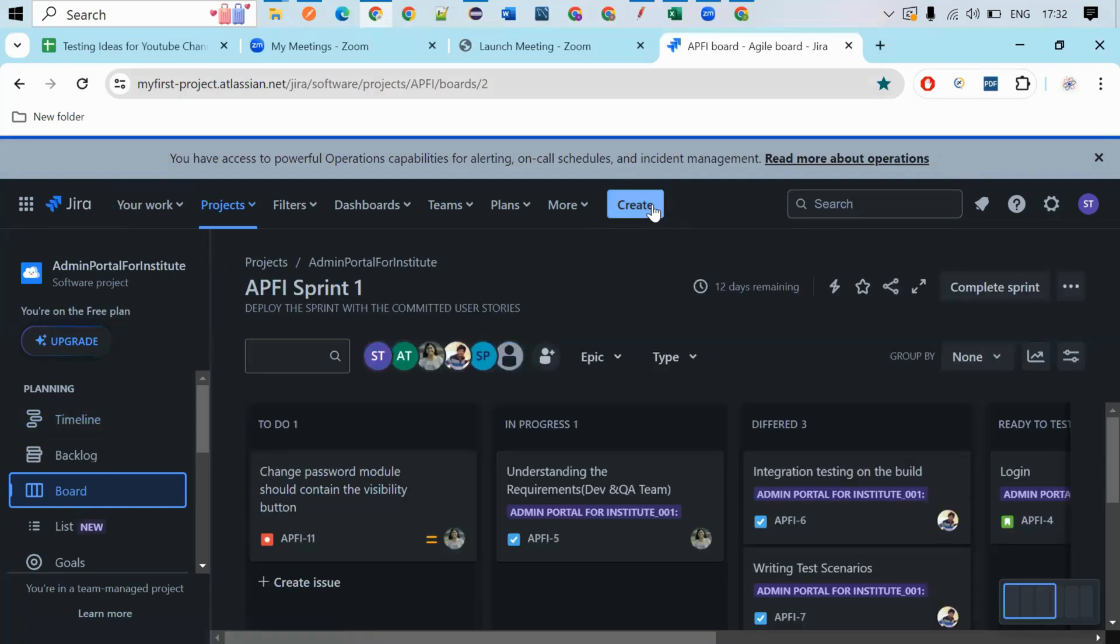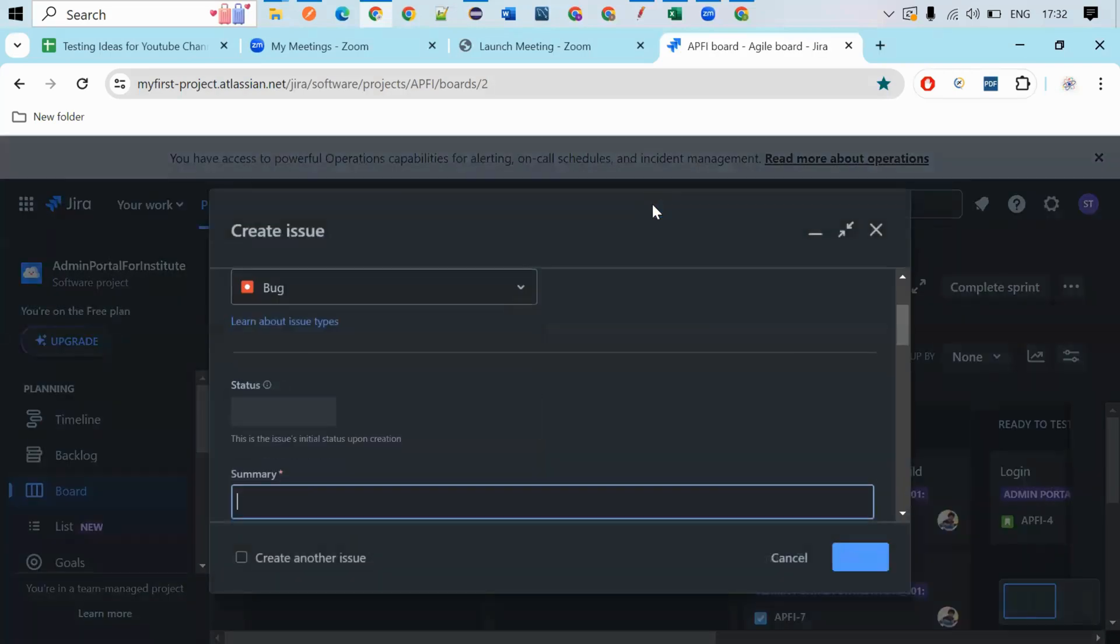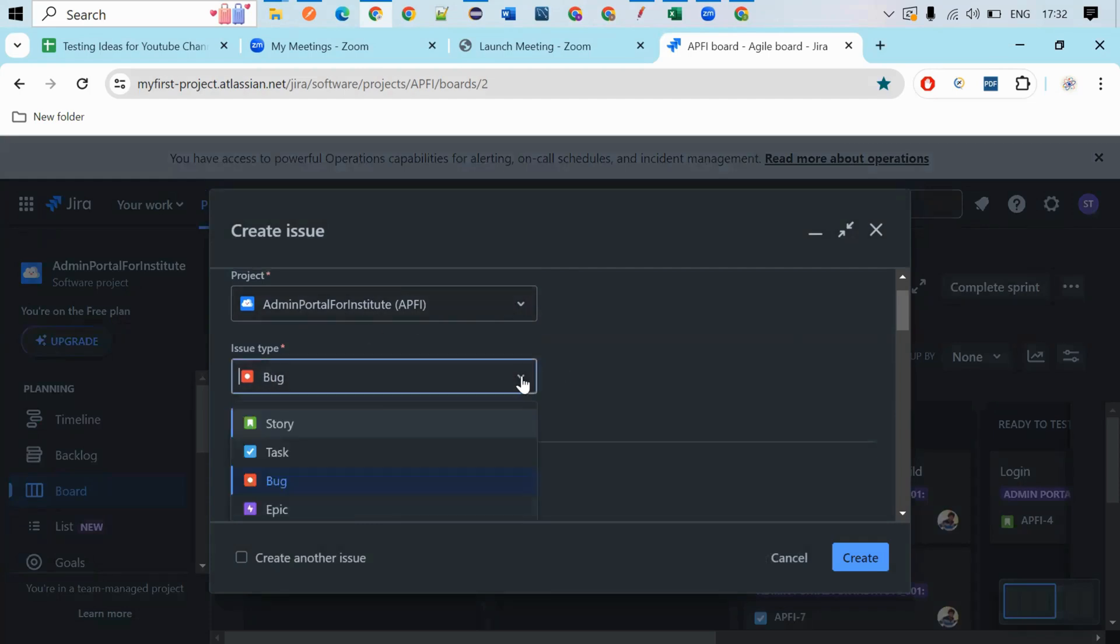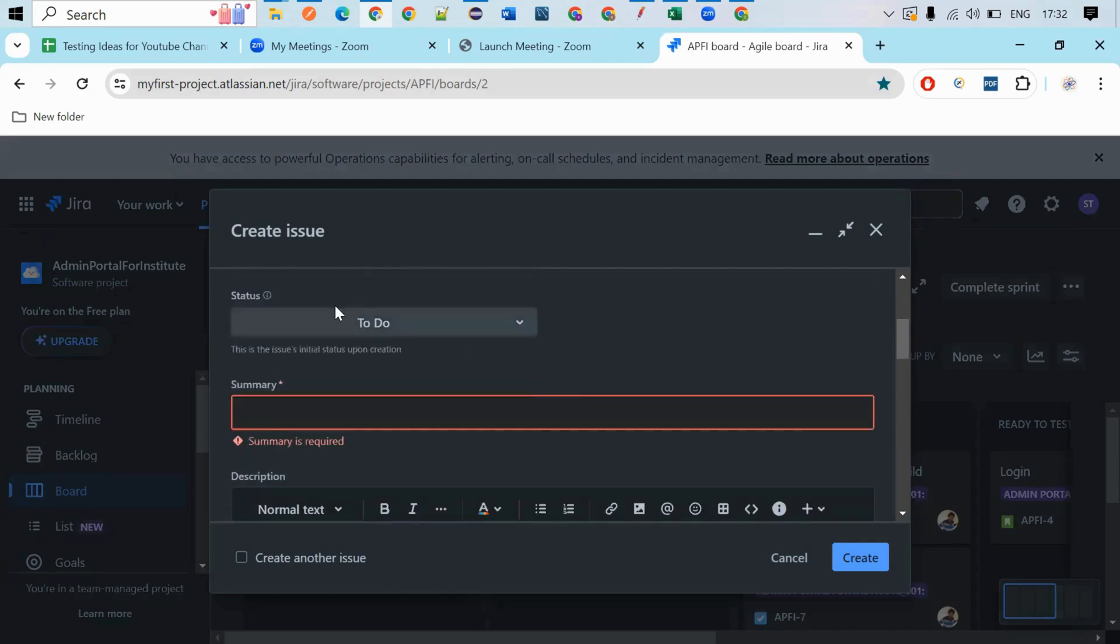And if you want to report a bug, so here you can click on and here you can select. This is your project. Here you can select the issue type as a bug. So here you will have story, epic, task, bug. You have to select as a bug and here status is to-do status.